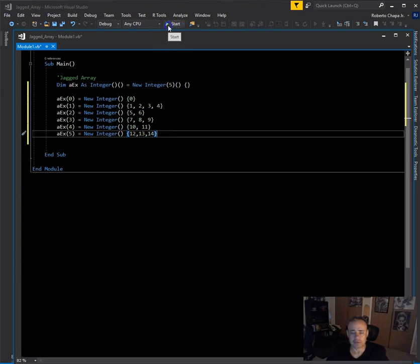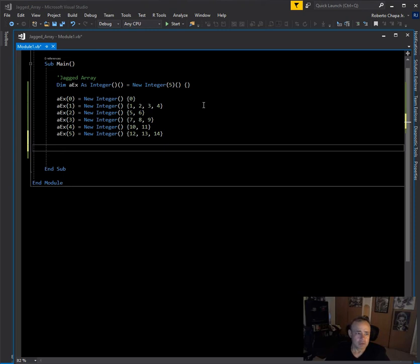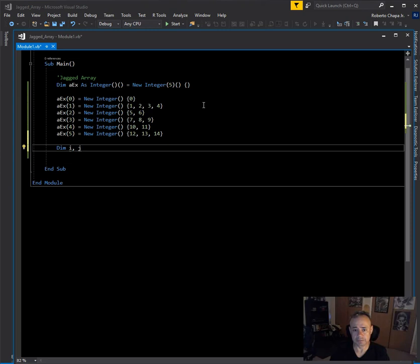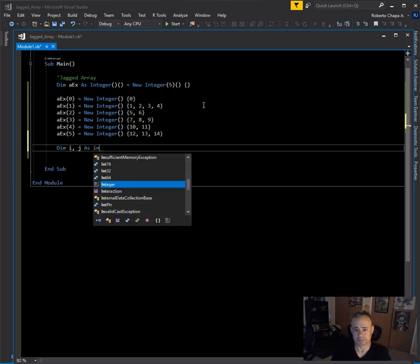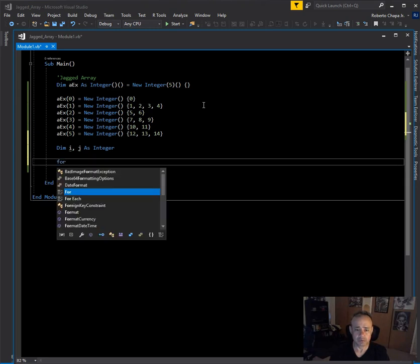If I run this now it runs fine but nothing outputs, because I haven't added any output yet — it's just entered the values into the array. So now let's go ahead and demonstrate how to pull the values from the array. Here is where things get a little bit interesting — I'm going to need two counters.